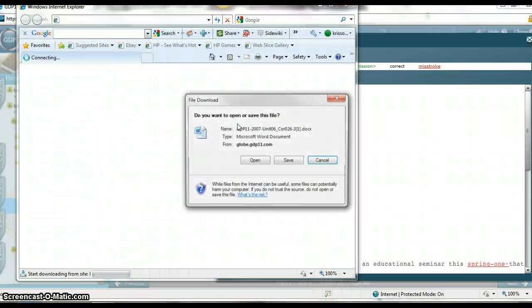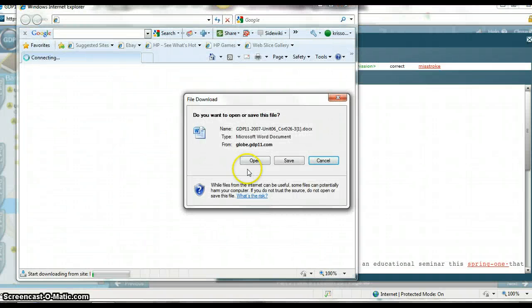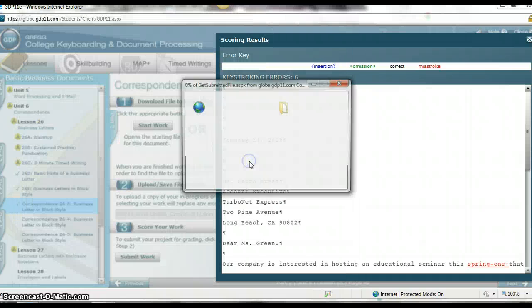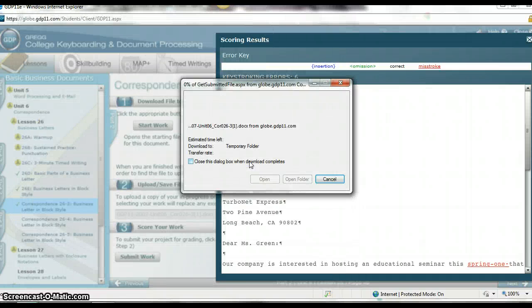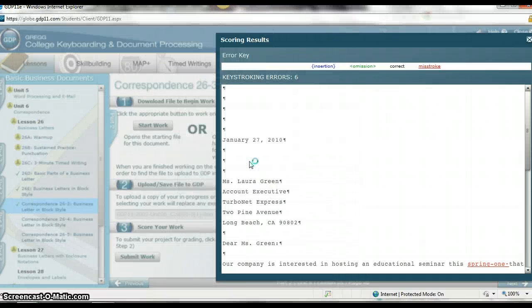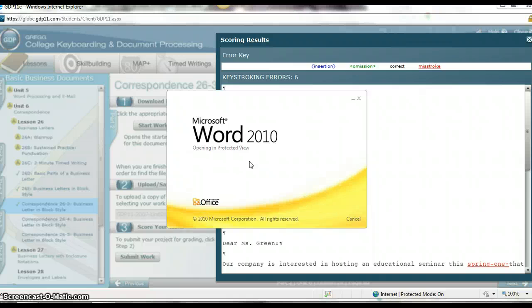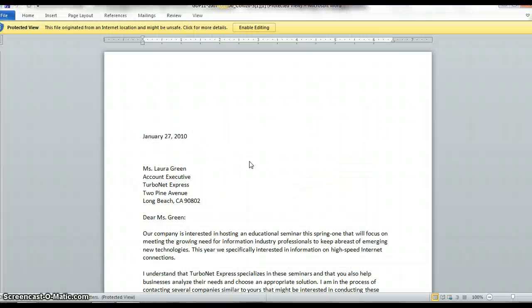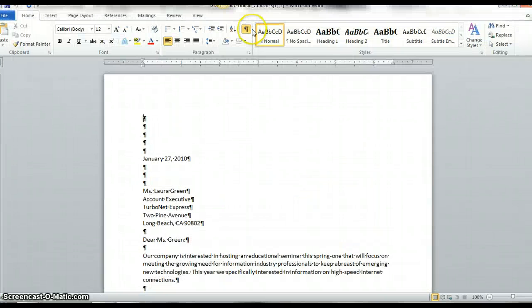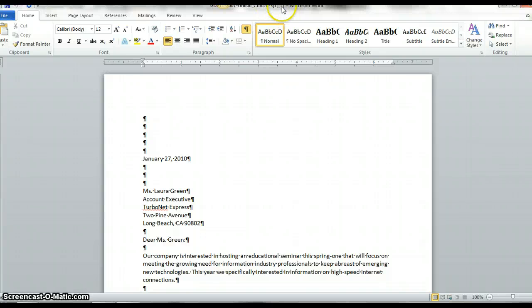GDP is smart enough to pull up my last assignment. But what it's going to do is it's actually going to name it with two ones so it knows that I've edited it twice.